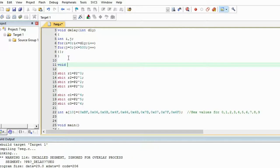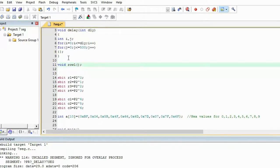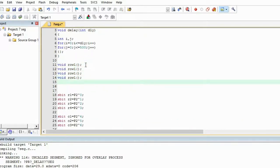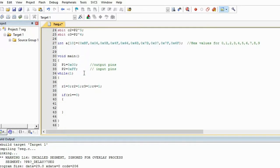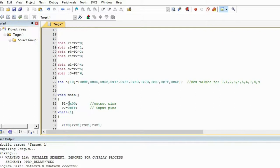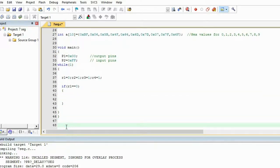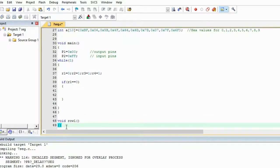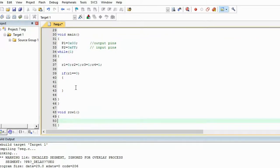The function takes no arguments, so just use void and give it a name like row1. We will use similar functions for row2, row3, and row4 — just copy and paste and change the names. We will call row1 from the main loop, but let's define it first before calling it.